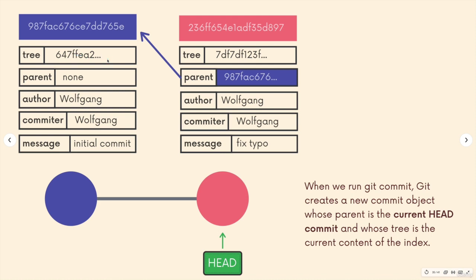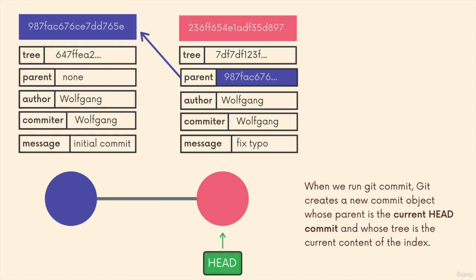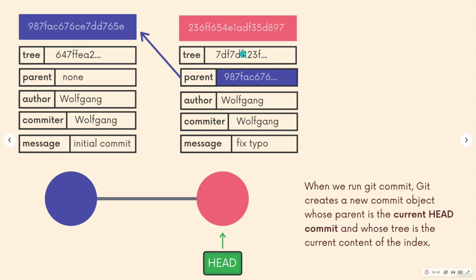When we run git commit, git creates this new commit object for us and sets the parent to be the current head commit. If we make a new commit, it's going to have the parent of our current head. But also, the tree that it stores in this commit - the tree is the current content of the index, the staging area. Everything we have worked on, all our changes, everything we have staged and prepared to commit. When we actually run git commit, a tree is generated. That tree will reflect the contents of the index, and then that is included in the commit.